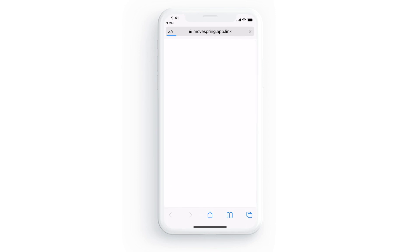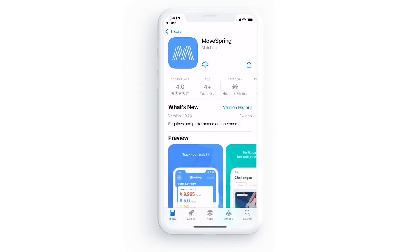Creating an account might look slightly different depending on the device and platform you're using, but in this case I'm brought to the app store where I can download the mobile app. If you're following these same steps from a desktop computer instead, you should be brought to app.movespring.com where you can follow the same steps to sign up and create your account.